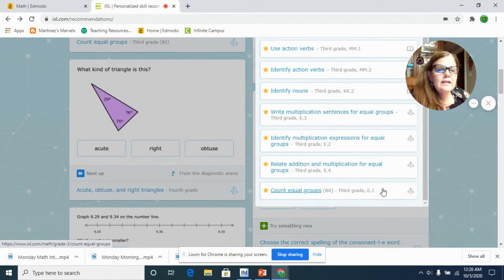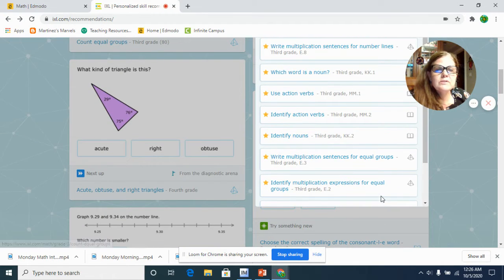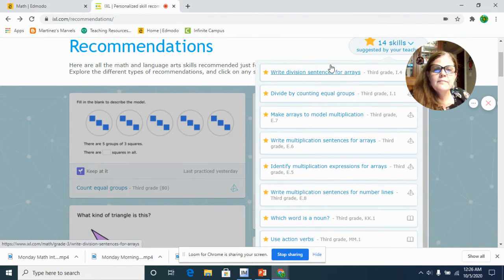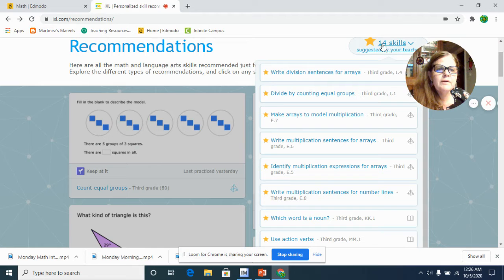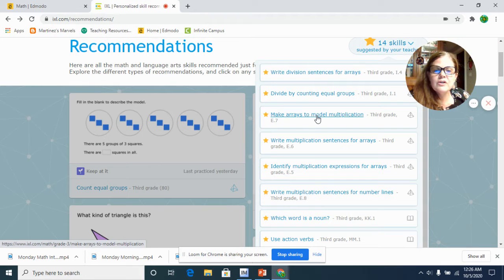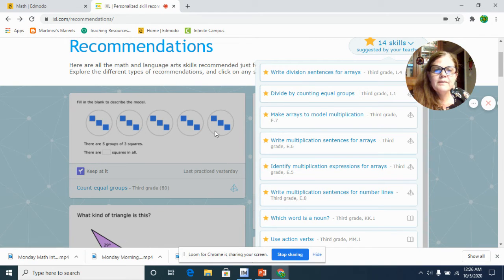You can go to any one of those that you need to finish just by looking at this little star thing at the top. Just want to make sure everyone knew that.